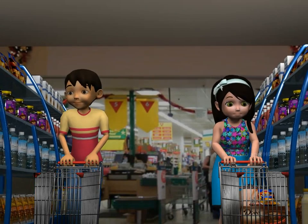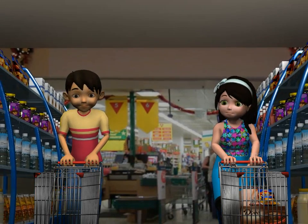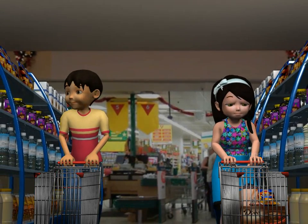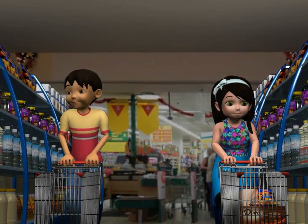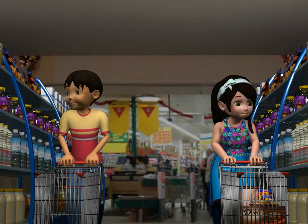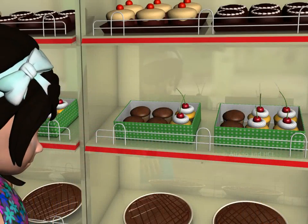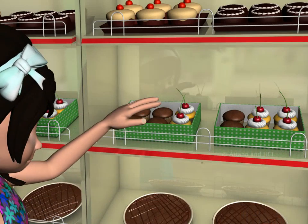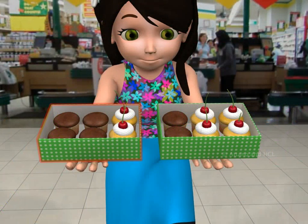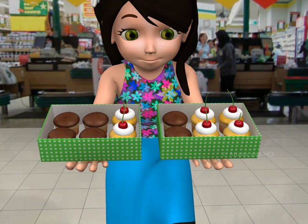Sam and Sailor are at the supermarket. They have come to buy a number of items for the party they are having at their house. They want to buy cupcakes. Box A has 4 chocolate cupcakes and 2 vanilla cupcakes. Box B has 2 chocolate cupcakes and 4 vanilla cupcakes.